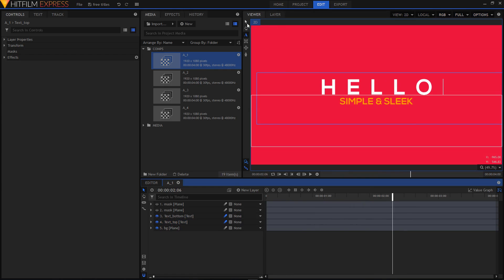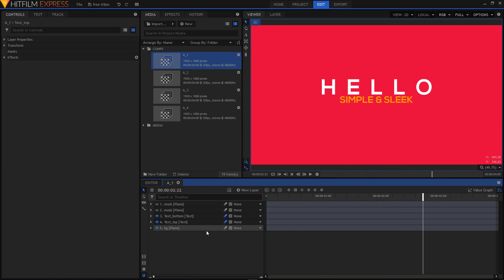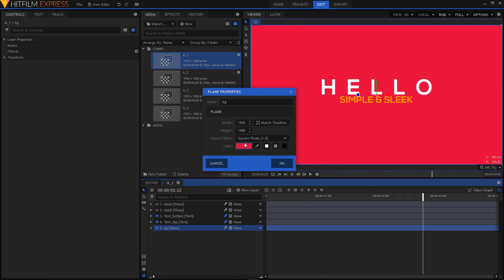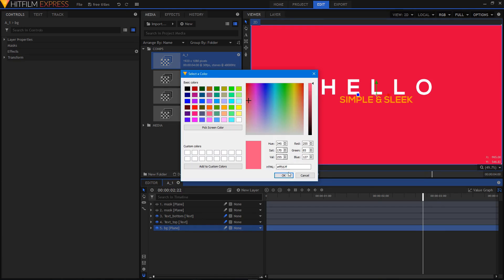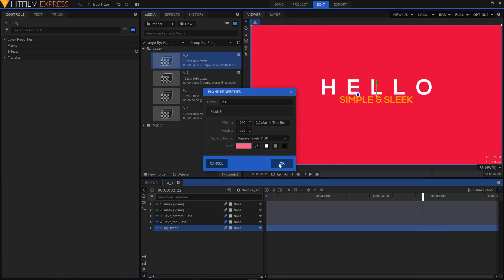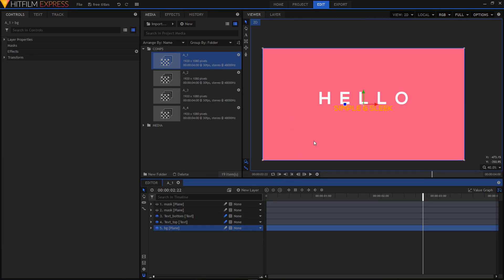That's how easy it is to change the text. To change the background color, just highlight the BG plane layer, right-click, and click on Properties. Click on the color swatch and from the color window you can select any color you want to apply, then click OK.